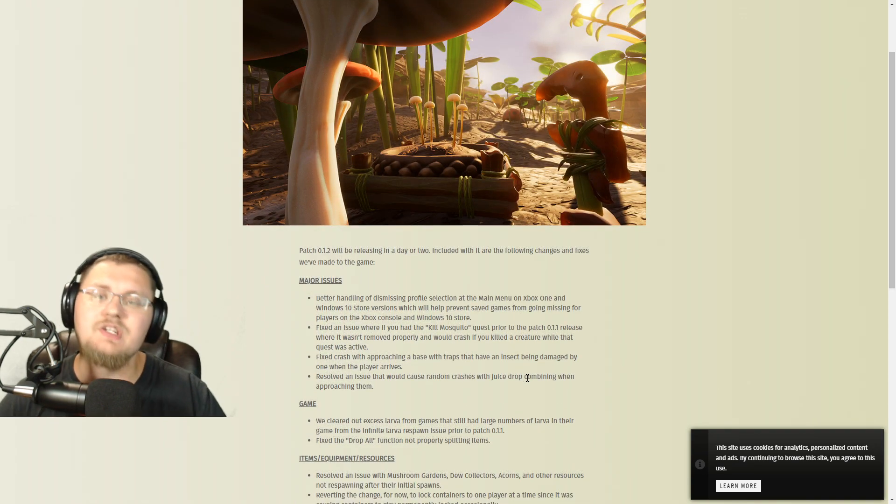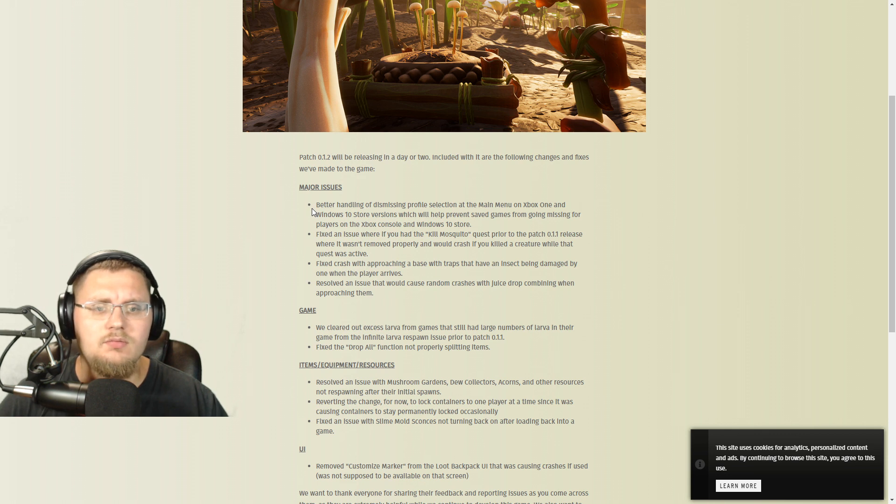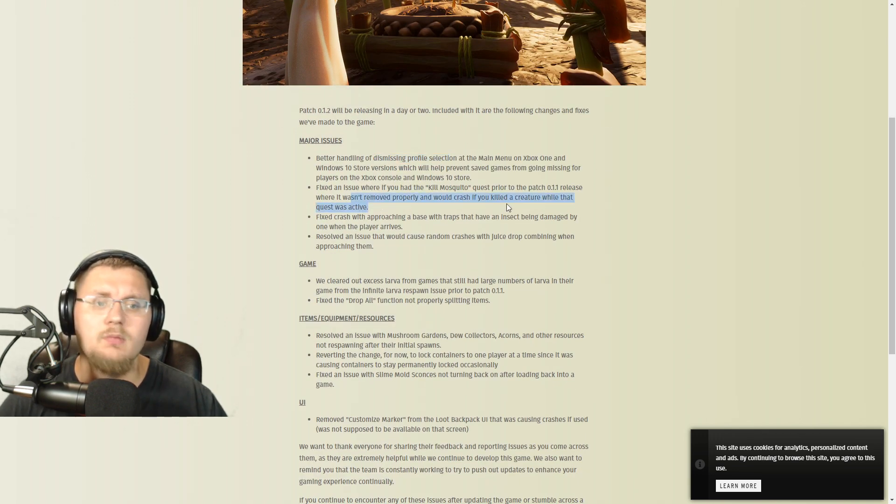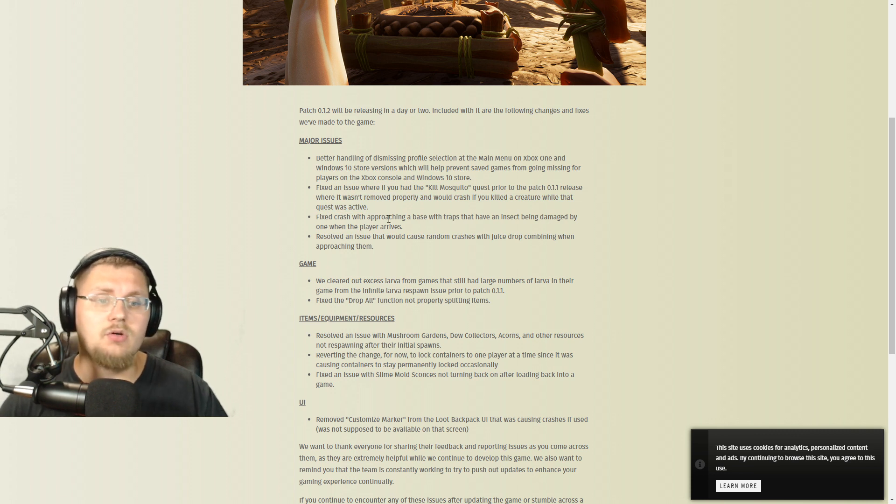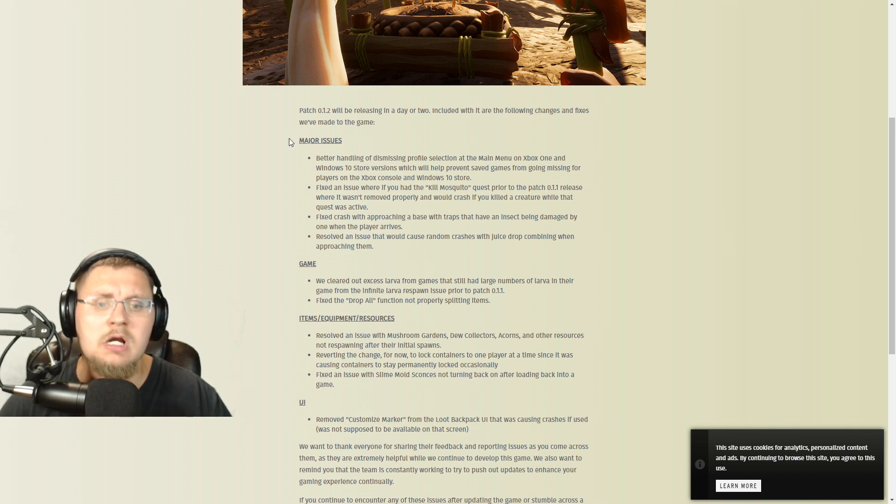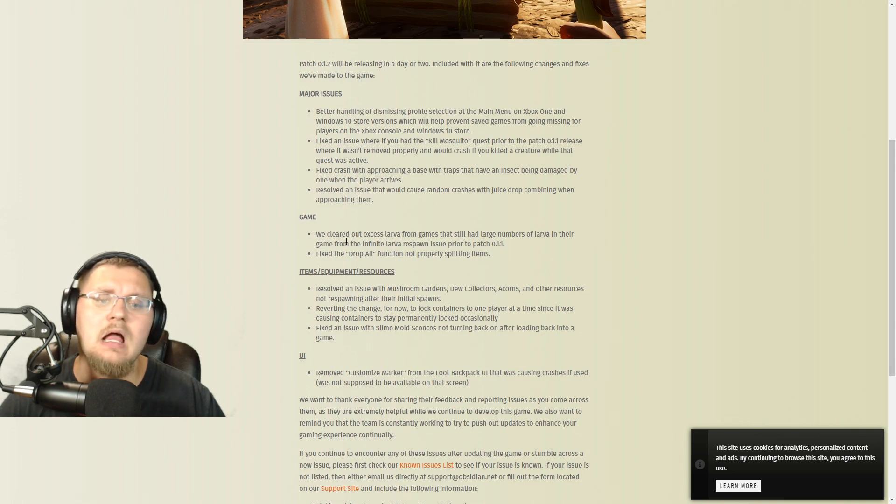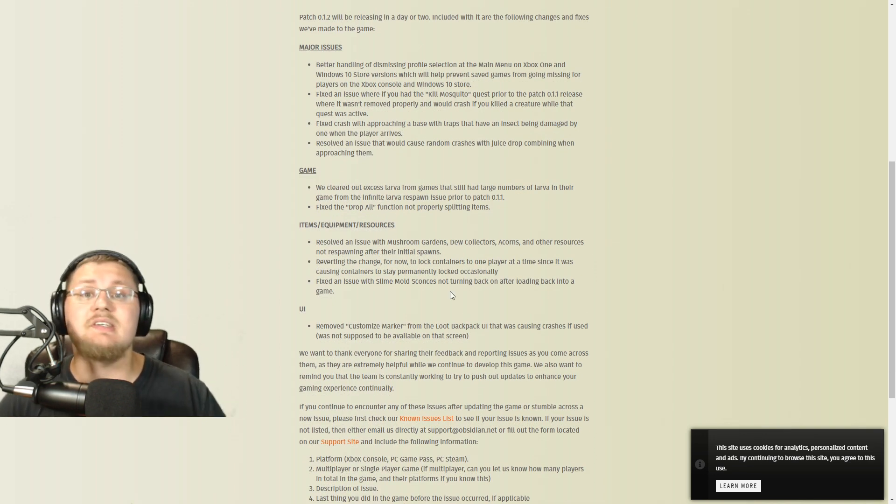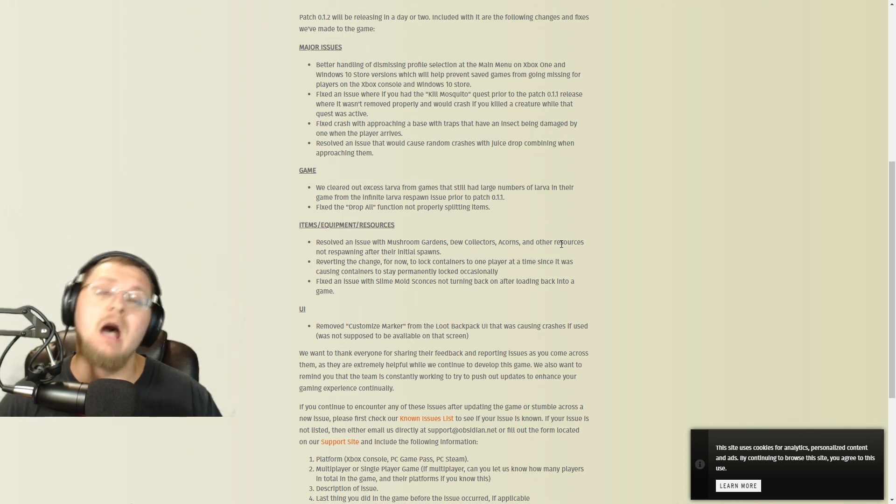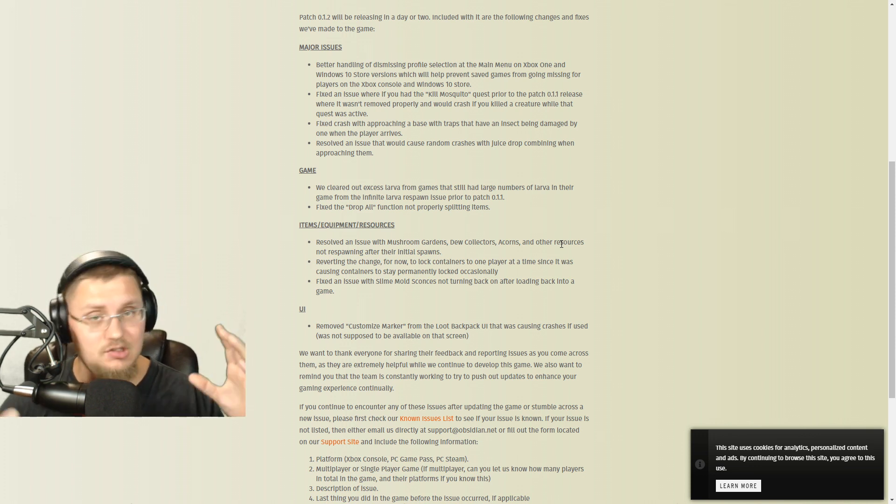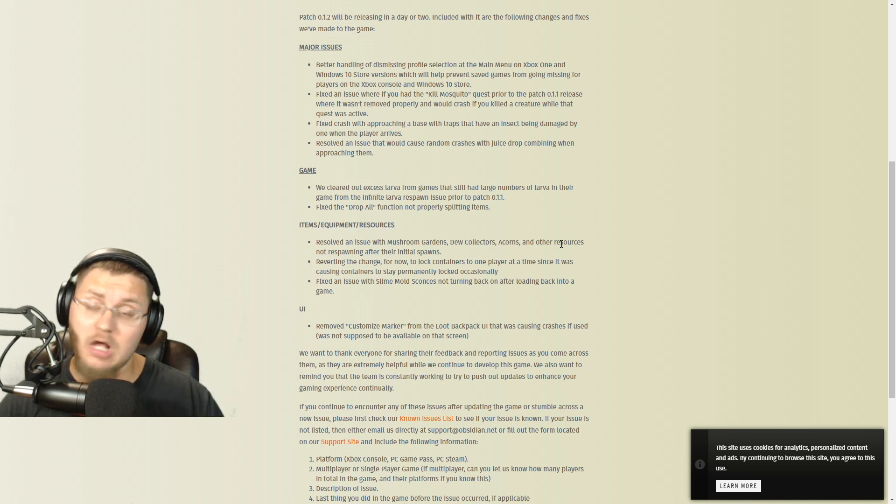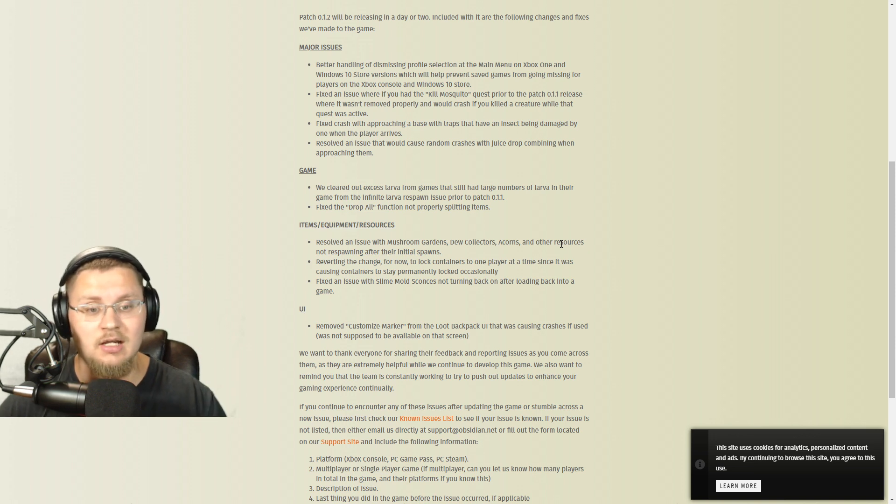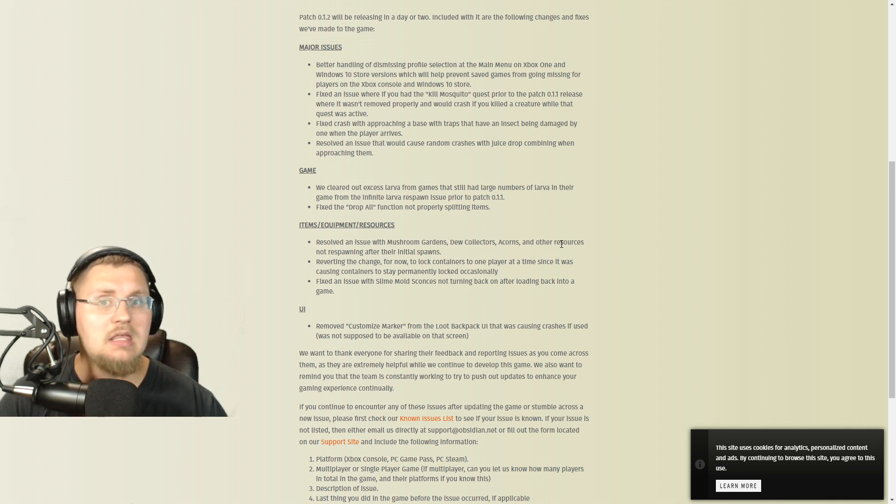So let's talk about the fixes one more time, really quick, just a quick once-over. They're going to handle dismissing profile selection in the main menu, fix an issue where the kill mosquito quest was causing crashing if you killed anything else when you had it, fix a crash when approaching bases with traps that have an insect being damaged by it, resolve the issue of random crashes due to juice drops combining when approaching them, clear excessive larva from games, and they've also fixed the drop all function. The big one - the really happy one - they resolved the issue with mushroom gardens, dew collectors, acorns and all other resources that have spawning issues. They're reverting the change on lock containers so that everybody can get back in there, and also they're going to fix an issue with slime mold sconces. And in the UI, they're moving the custom marker from the loot backpack - it was causing crashes if it was not used, it's not supposed to be there, it's supposed to be a buildable item.